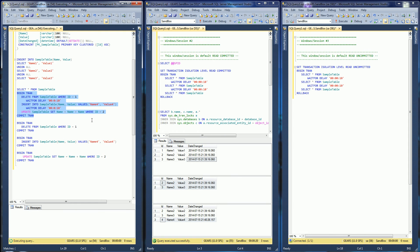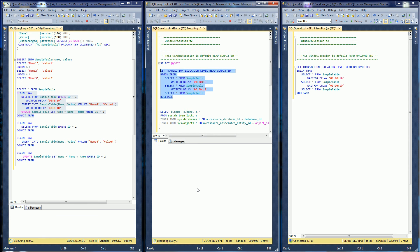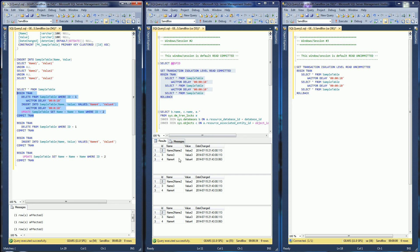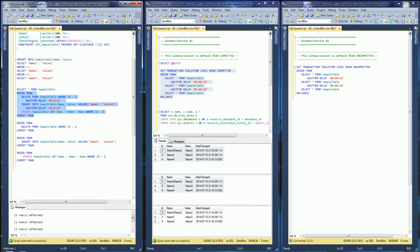I'm going to run this, and as this transaction is happening I am running this Read Committed transaction. Notice what's happening — it's going to block. The reason this Read Committed transaction is blocking is because it doesn't allow for dirty reads. It has to wait for this whole atomic transaction — the delete statement, the insert statement, and the update statement — to absolutely finish before this statement here can complete.